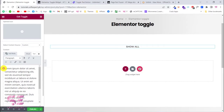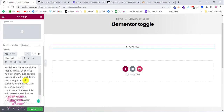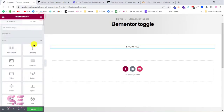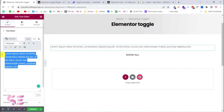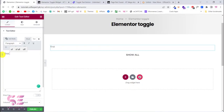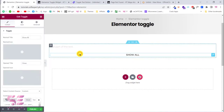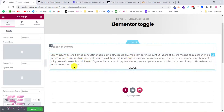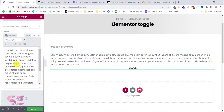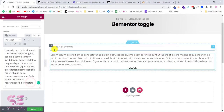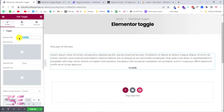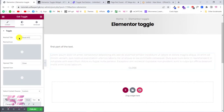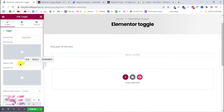You will get the toggle widget. You can customize the text, the icon, and the close text. All the text inside this toggle will be hidden. If you want to display some text before it, use a regular text widget — for example, write the first part of the text there. Then click on the toggle to customize it and call the open label 'Read More' and the close label 'Read Less'.